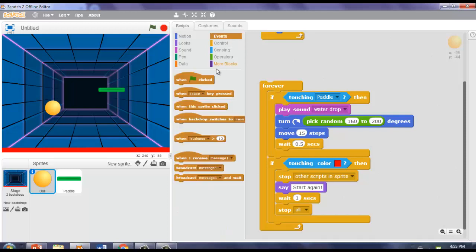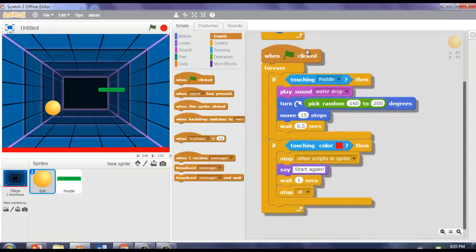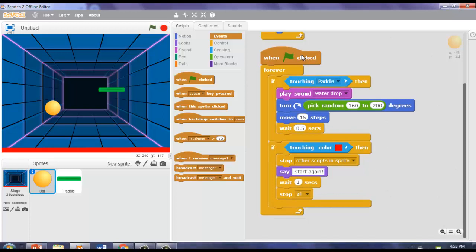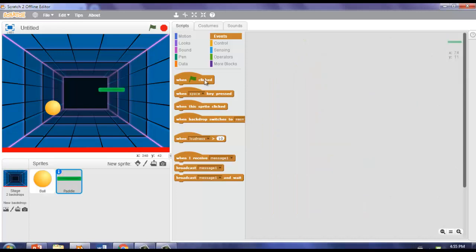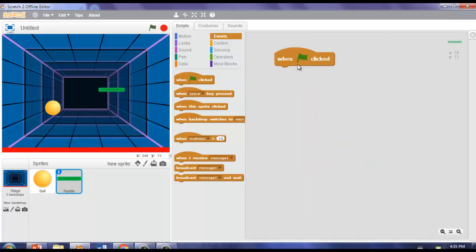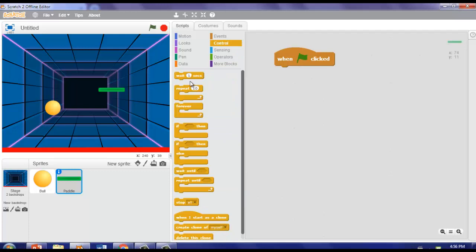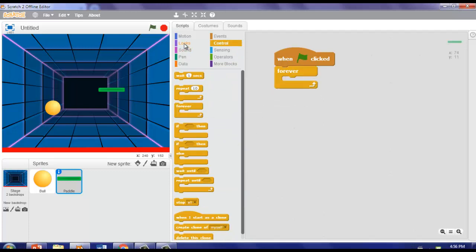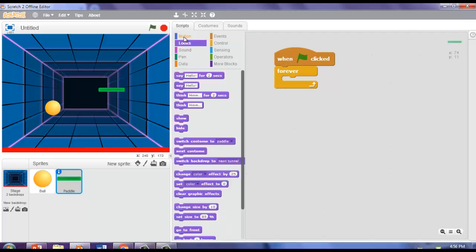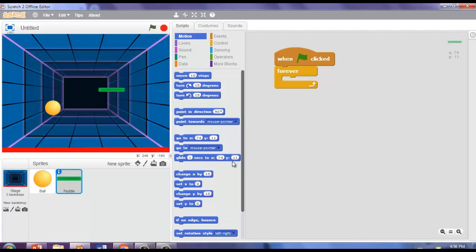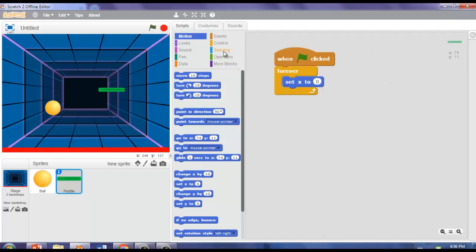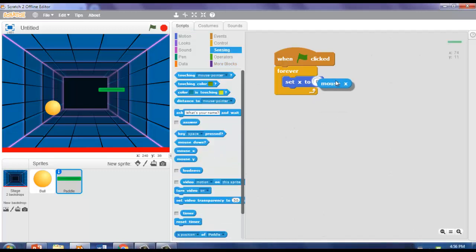Now for the script for the paddle. Go to Paddle and take 'when green flag clicked.' Then go to Control and take a Forever block. Go to Motion and put 'set x to 0,' but instead of 0, go to Sensing and take Mouse X.